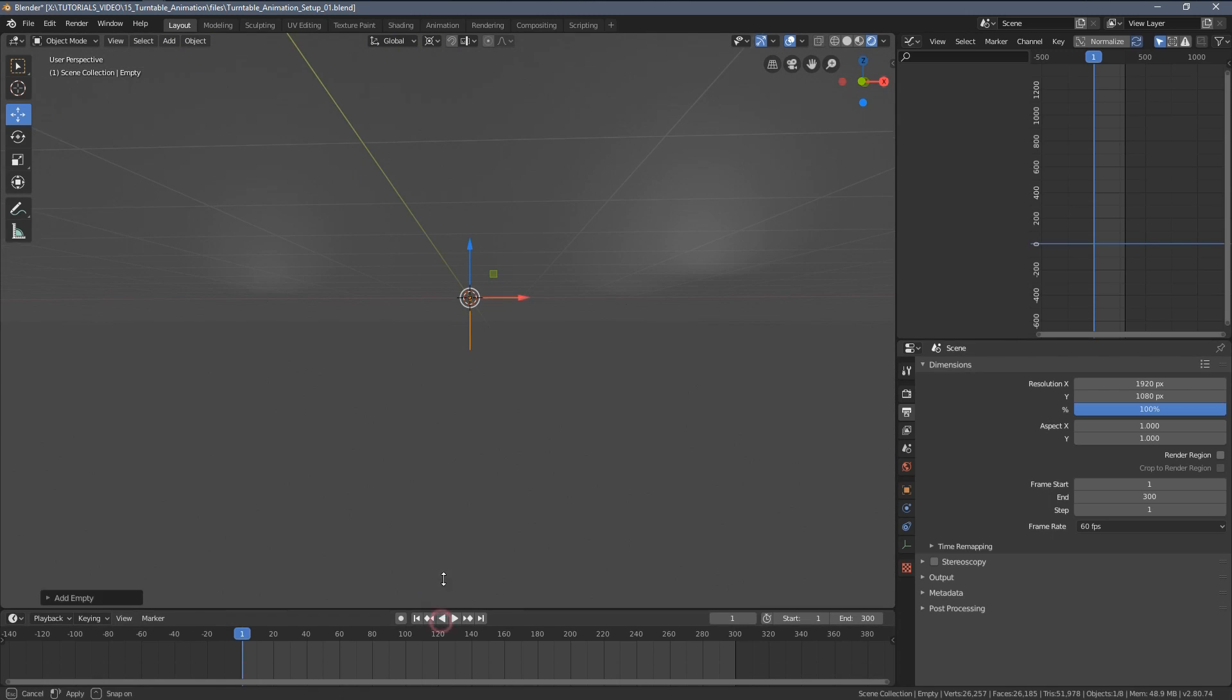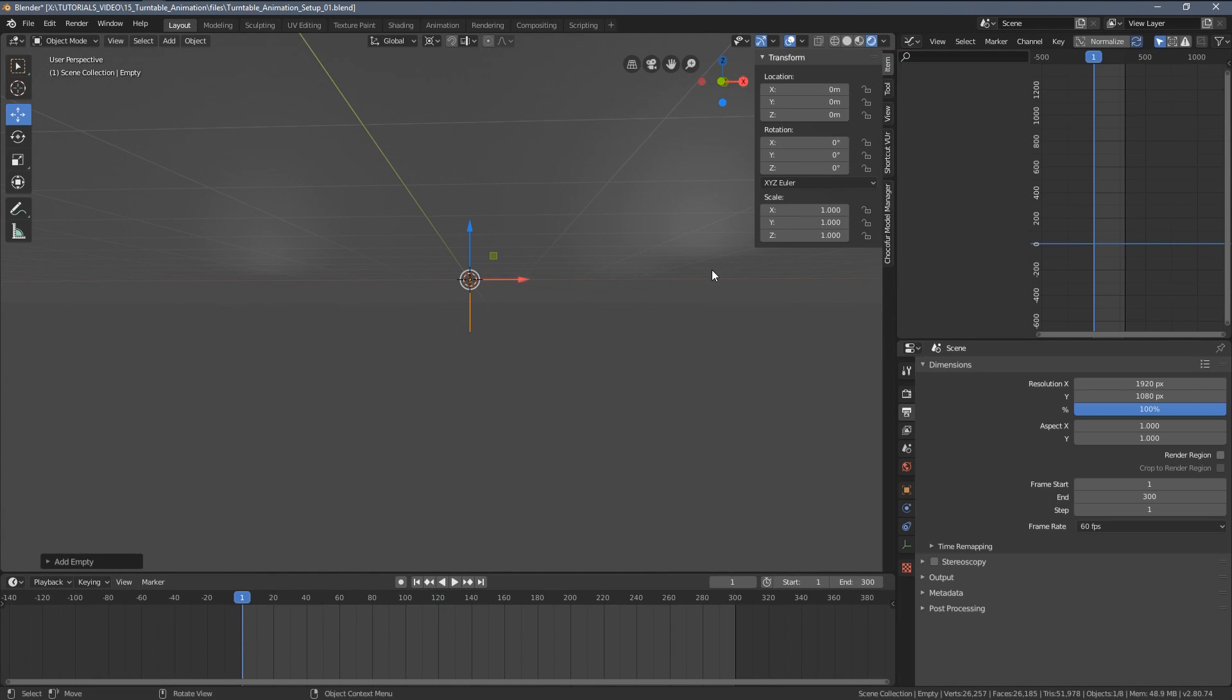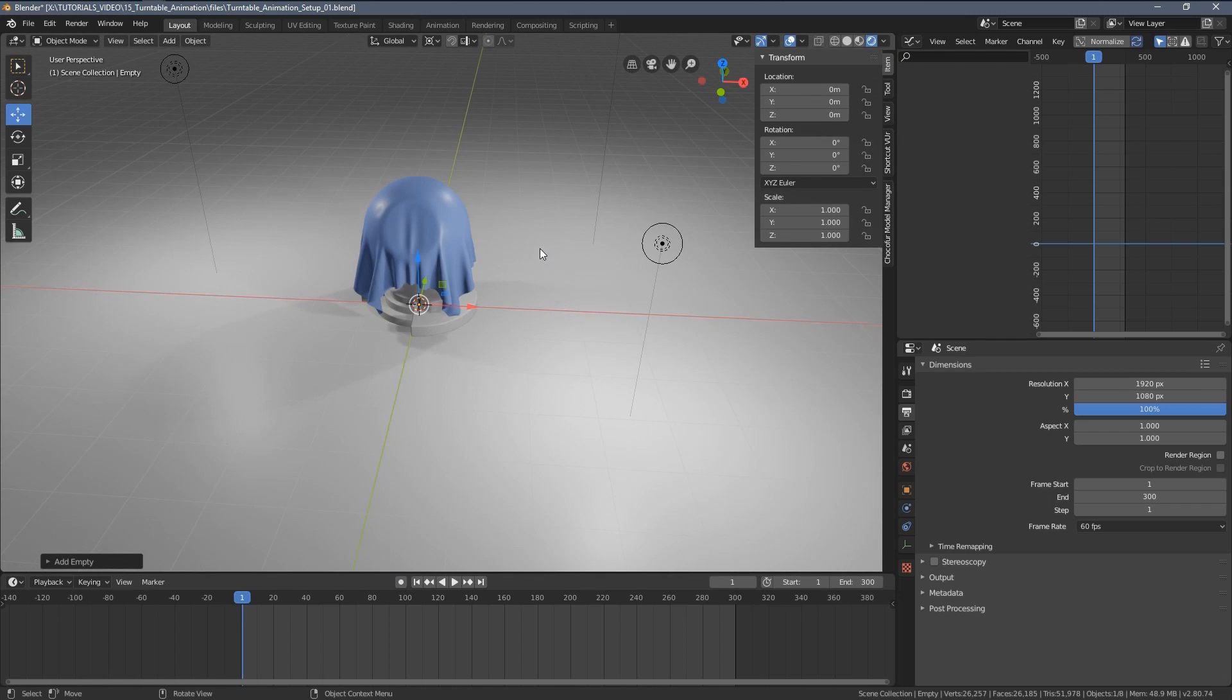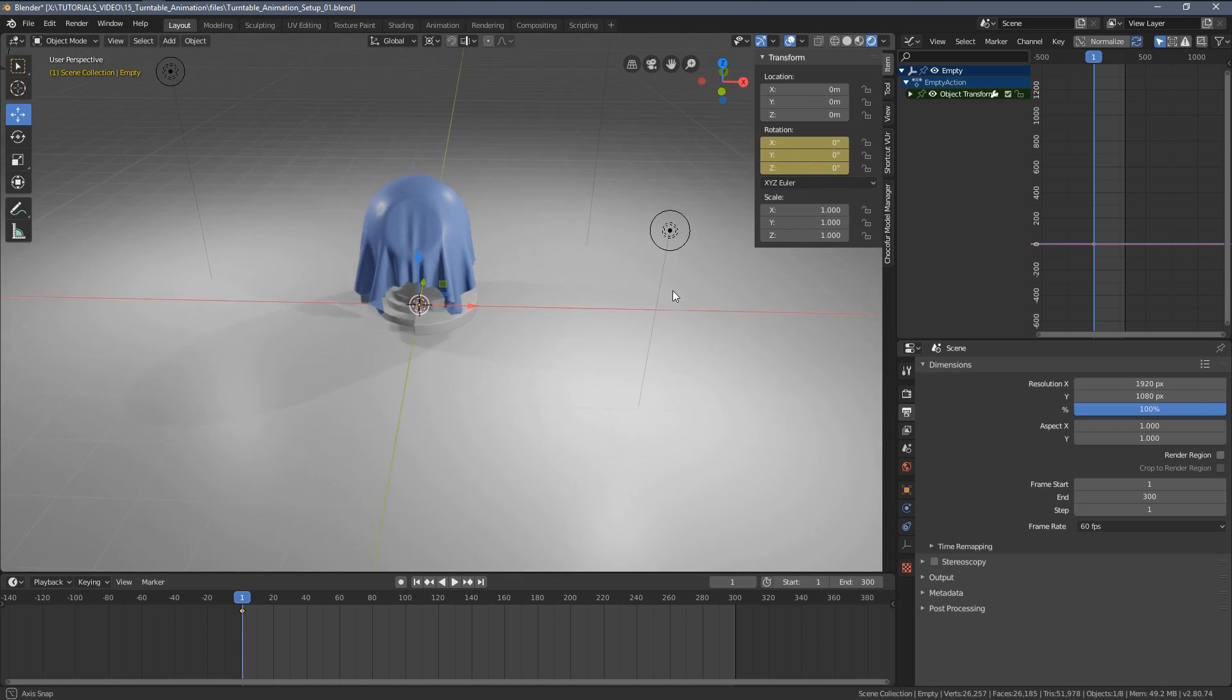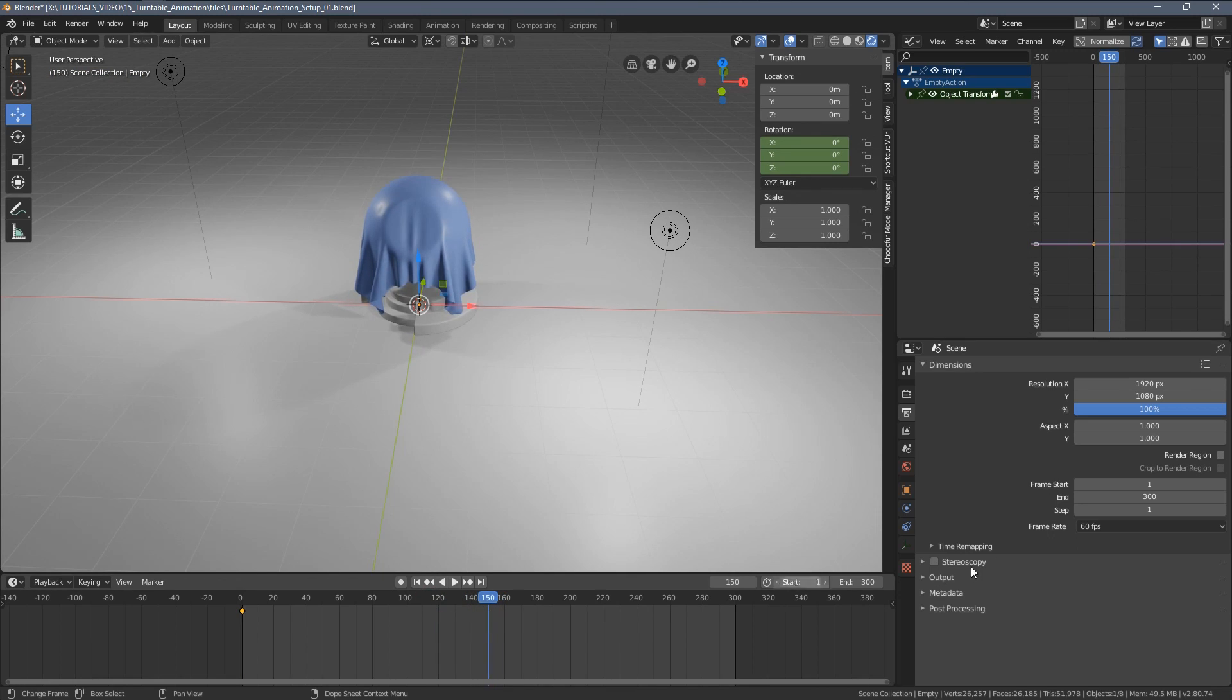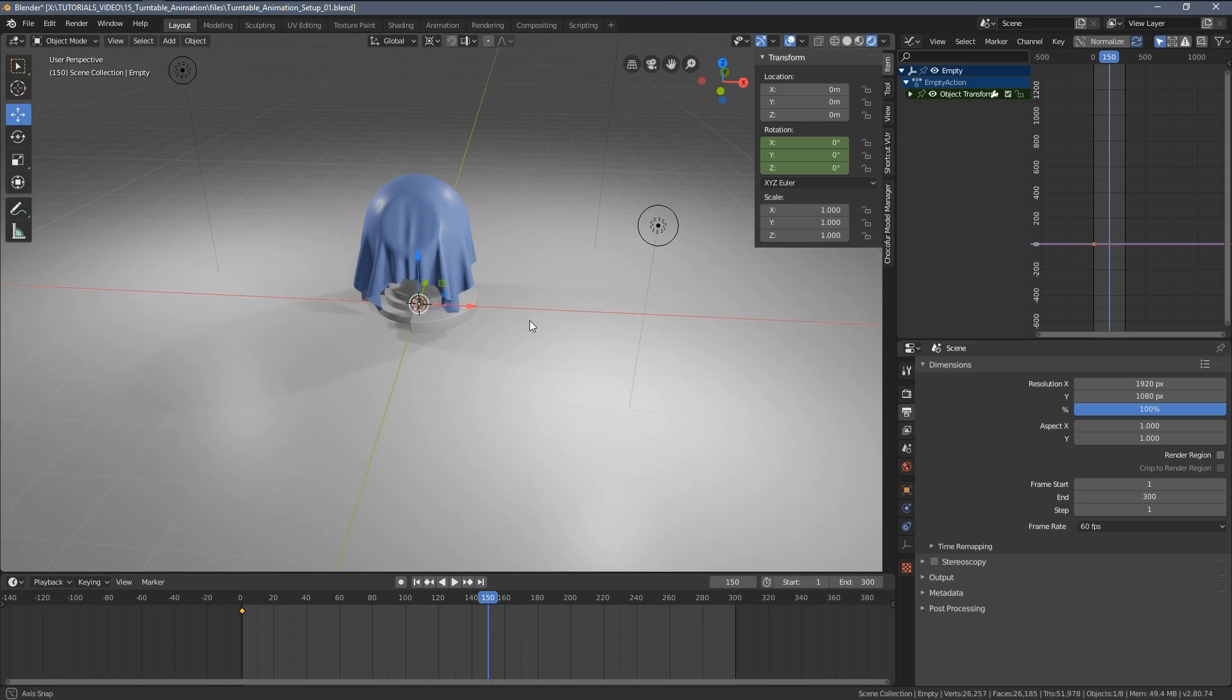So let me now extend this timeline here, switch to the item settings so we know what's happening. Now I'm going to press the I key, add the rotation keyframe at zero rotation. Now let me move to frame 150. Since I want to have a 5 second animation loop with 60 fps, that means I'm going to need 300 frames, so frame 150 is exactly the half of the animation.